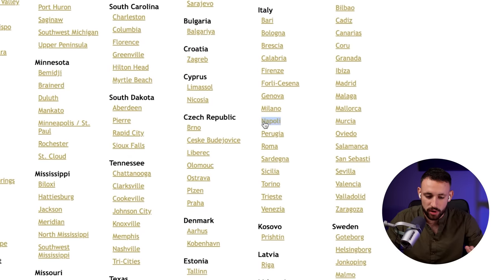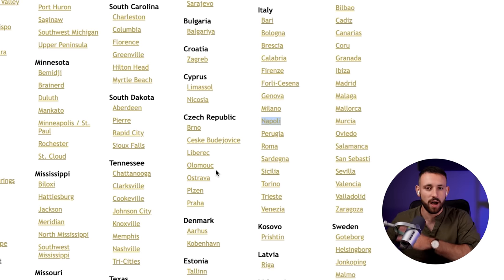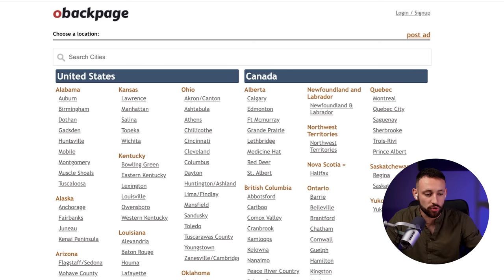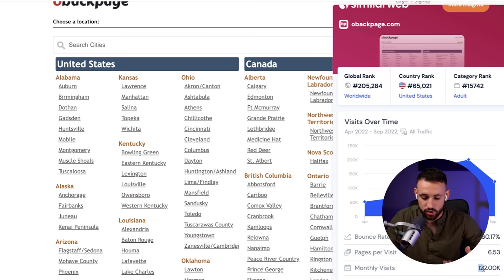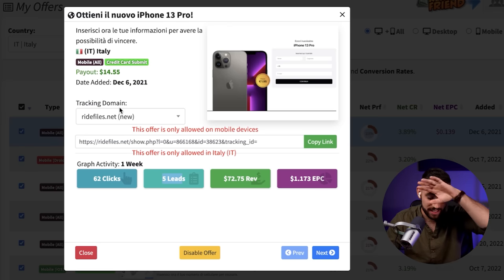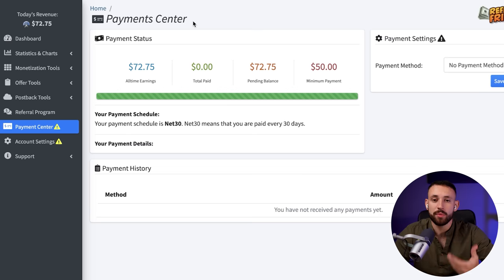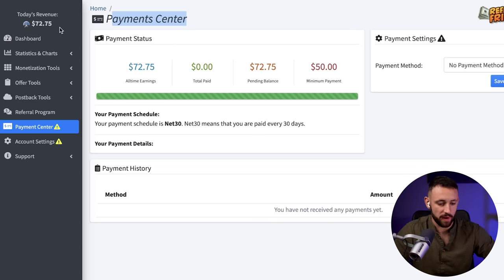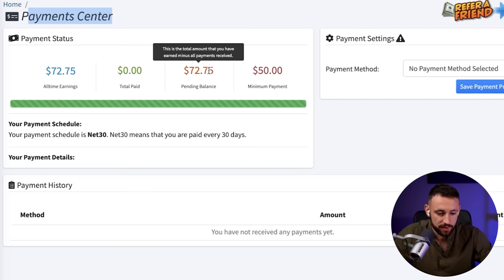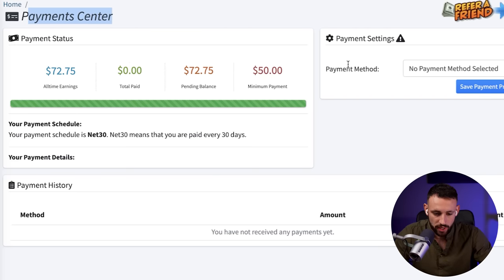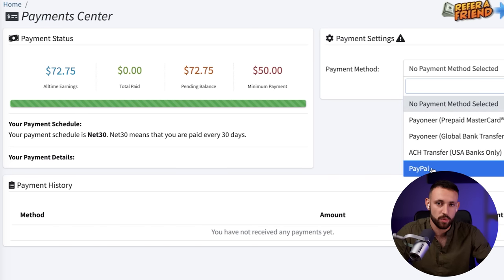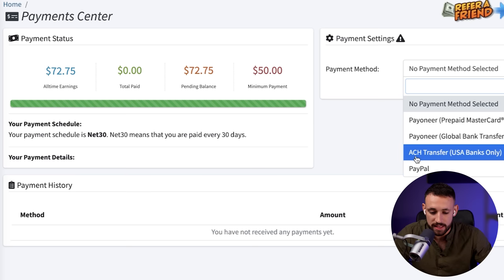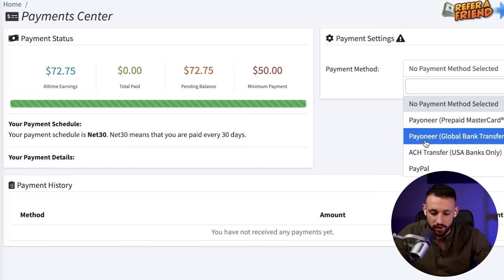As I was showing you, when you post in Italy you posted to Napoli only, but you can also post to Bologna, Brescia, Calabria — basically all 16 cities — and get similar results from each one. There's also another similar site called OBackpage, though it has less traffic at around 120,000 visitors. I'm glad it worked. Let's check the payment center — today's revenue is $72.75 and the pending balance is $72.75. To withdraw, you can use PayPal, or ACH transfer for USA only, or Payoneer worldwide. That's the method with live proof: CPA offers plus a free ad.